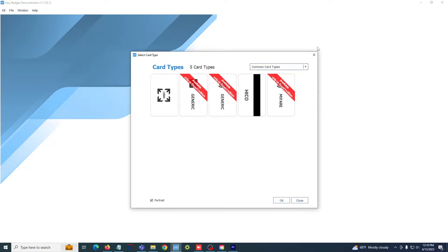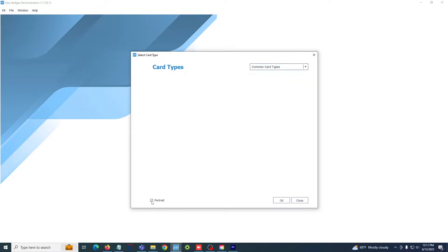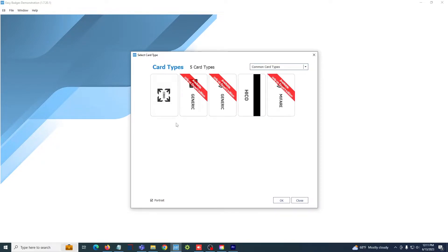It's best to keep this drop-down menu here on common card types and select the CR80 size card. Most card printers are only capable of printing on a CR80 size card. You can change the orientation between portrait and landscape by using the checkbox here at the bottom left. So I'm going to select my card and hit OK.